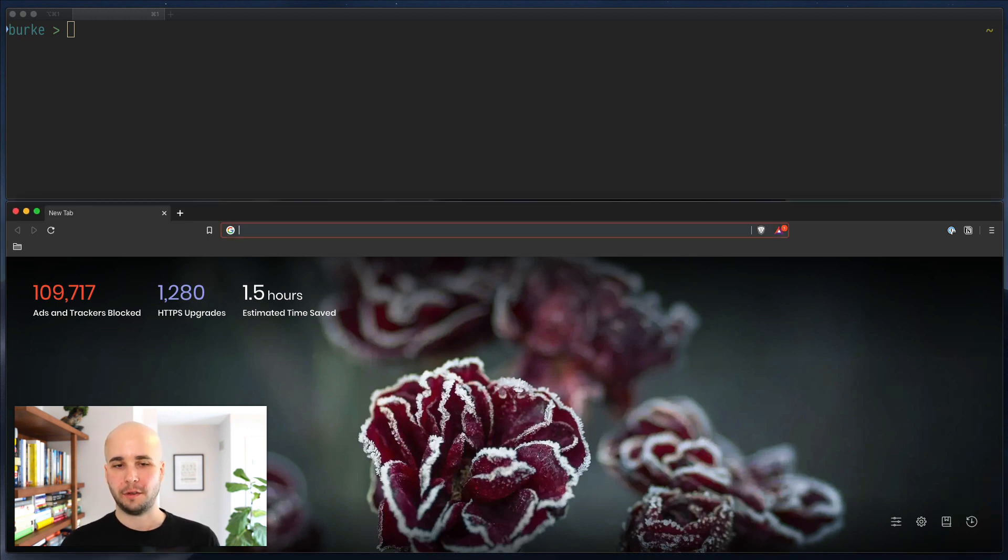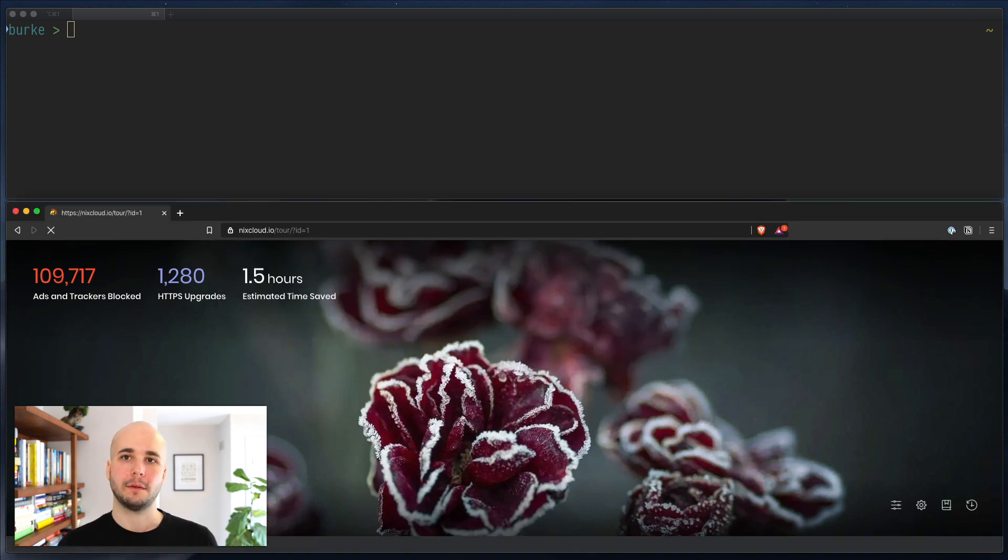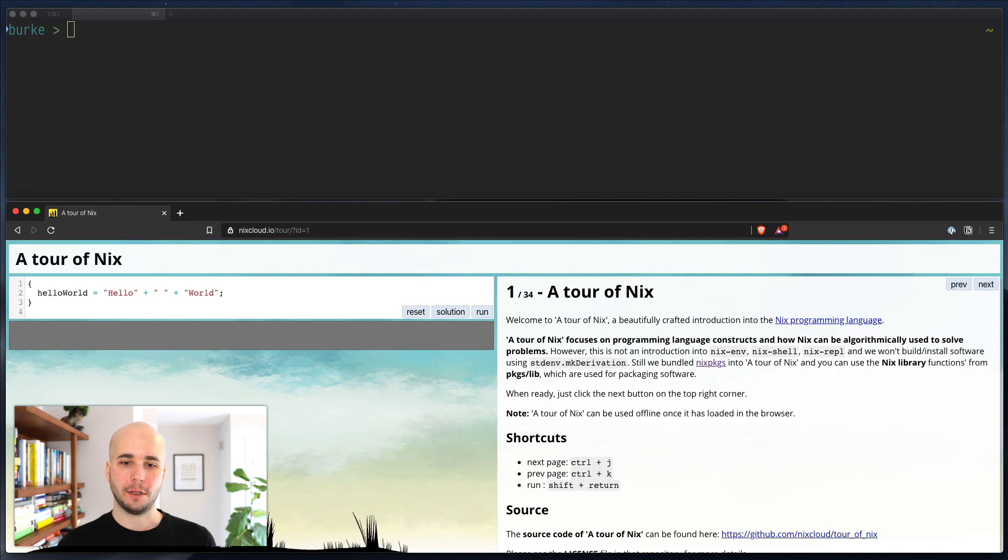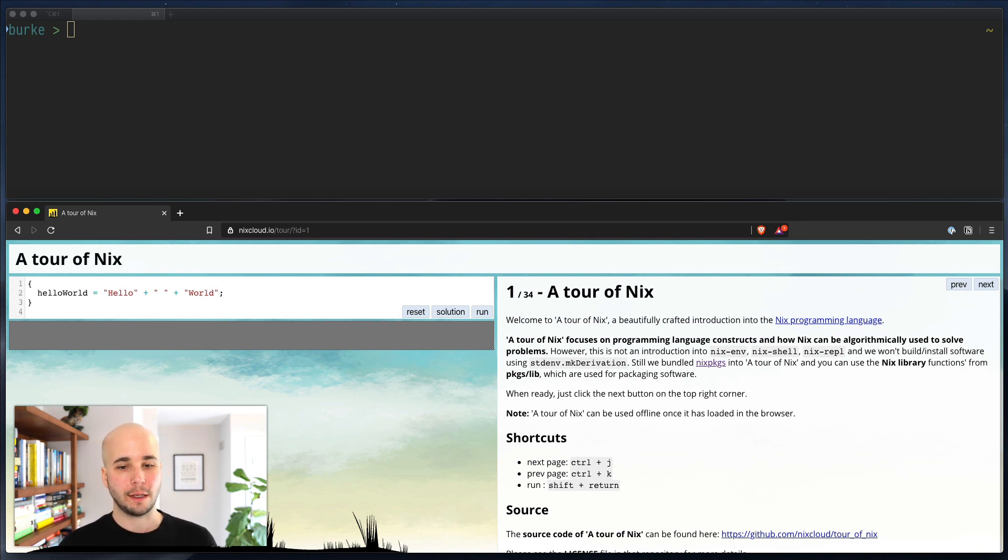So there's a thing I've referenced a few times before at nixcloud.io/tour. And this is a great resource that really walks you through a lot of the Nix language and how to think about it, how to use it, which is great. And I highly recommend you walk through it.